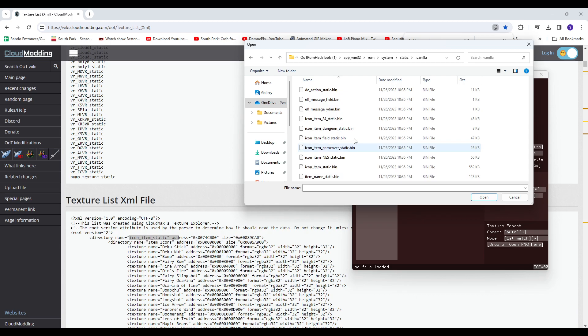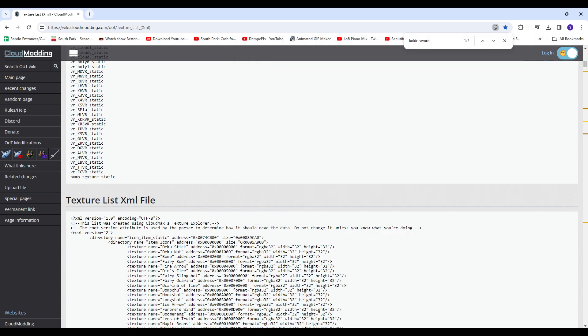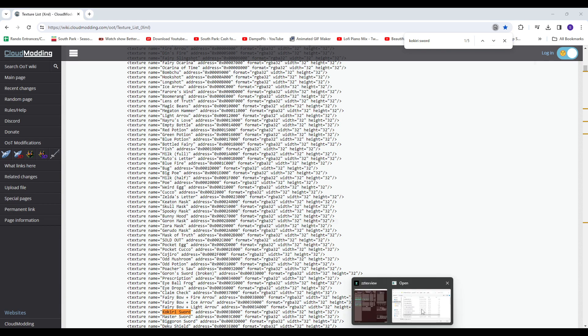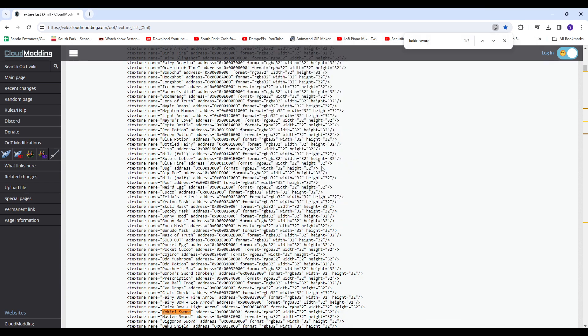Vanilla, and you're going to want to look for this. Icon, item, static. Ah, there it is. So this will edit whatever is in this section, which has Kokiri Sword and a bunch of other stuff, so this is what we want. We'll open that up for now.